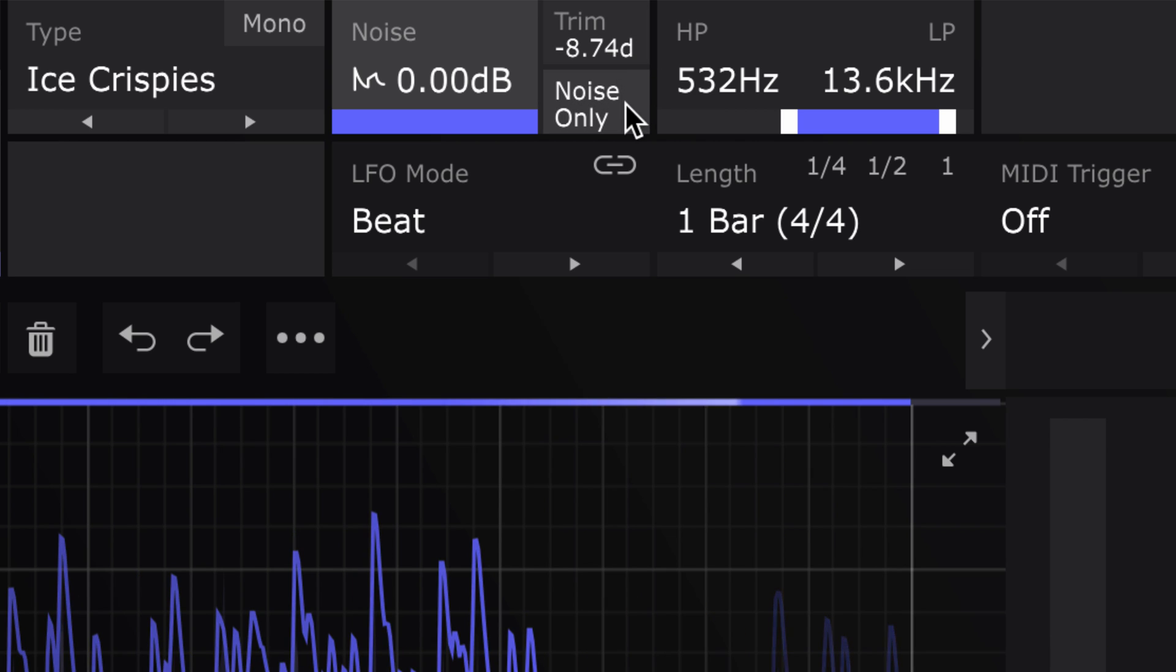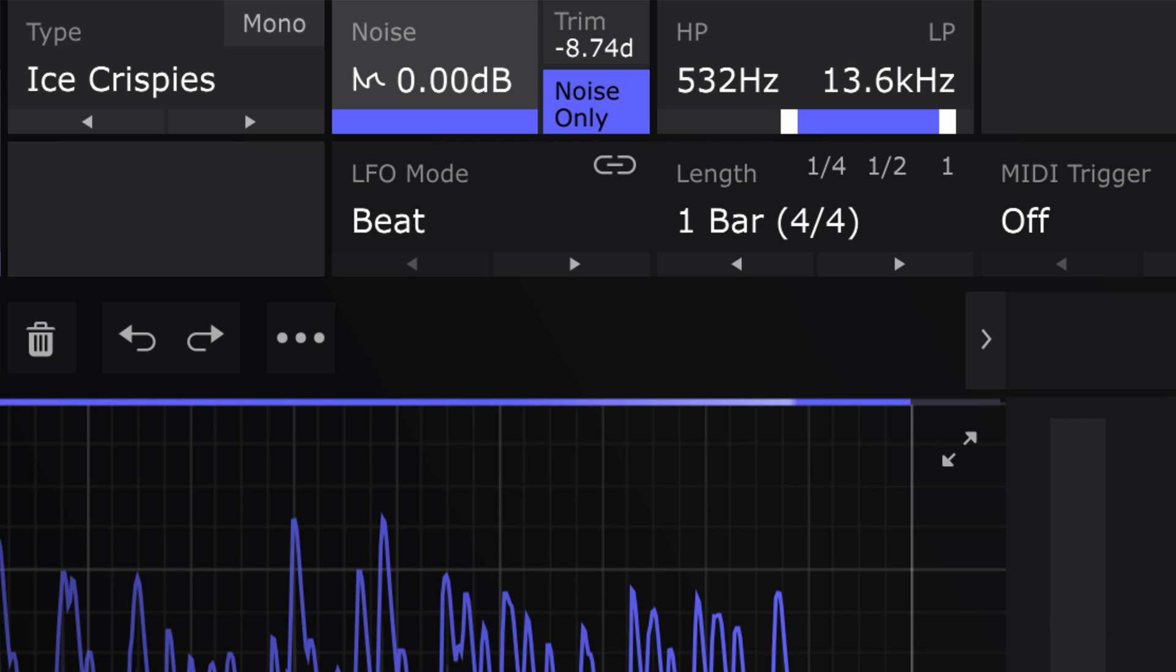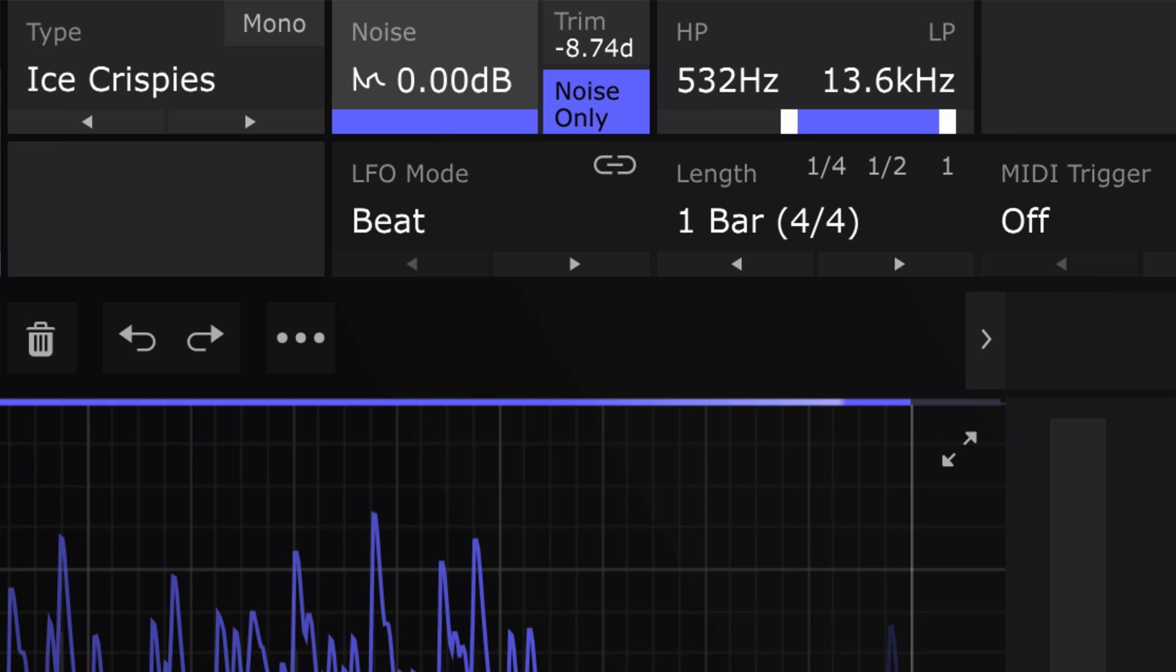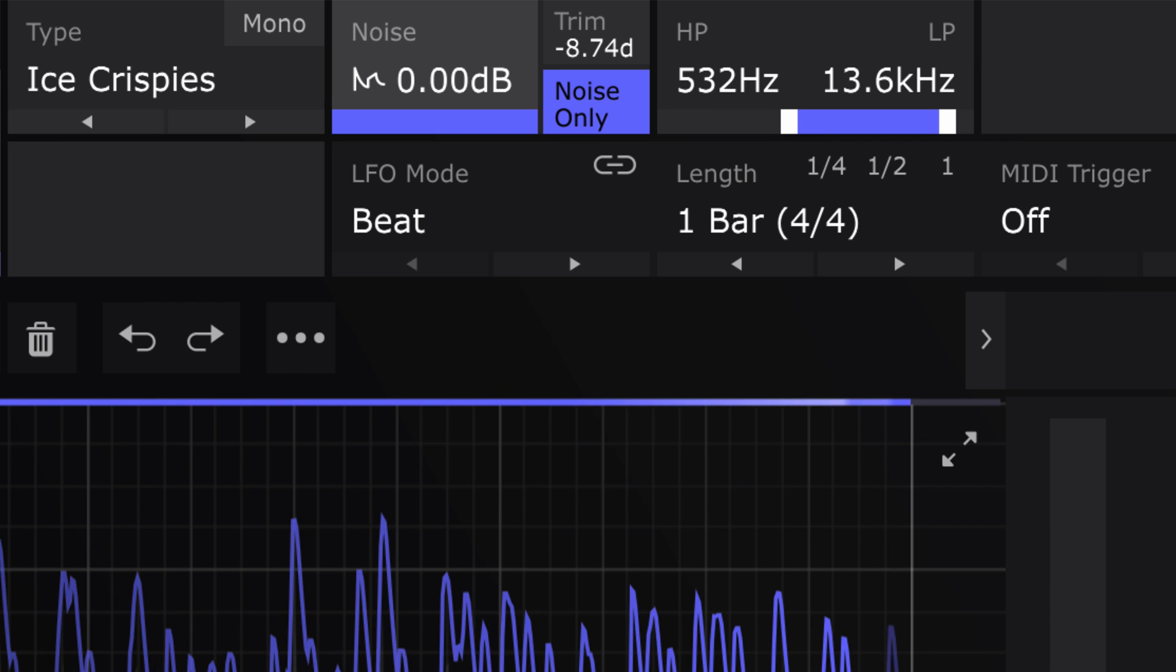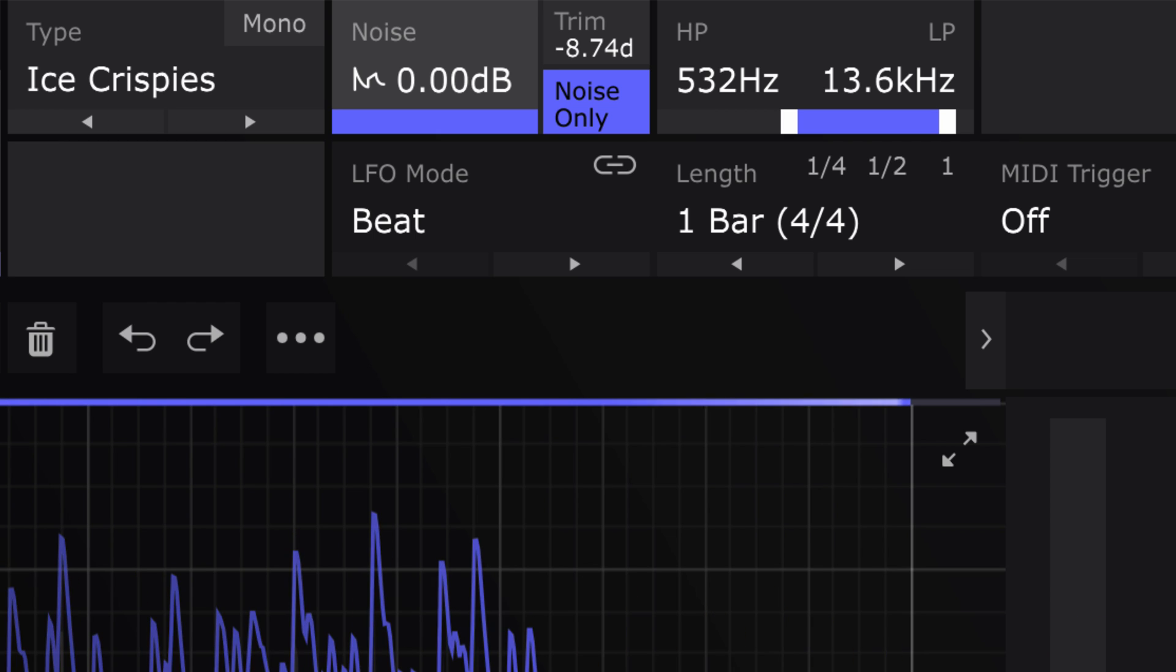Solo the noise with noise only. Useful for creating noise only rhythmic patterns or for splitting the noise to a separate track for mixing.